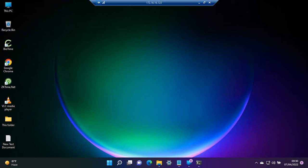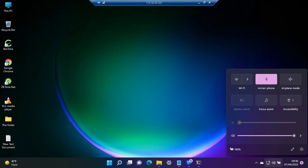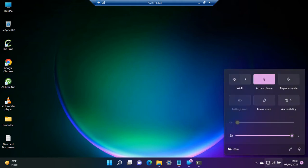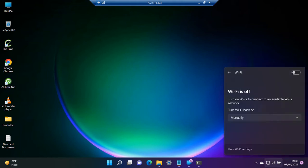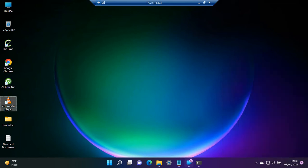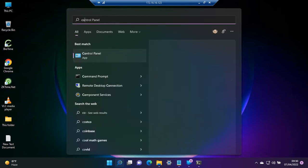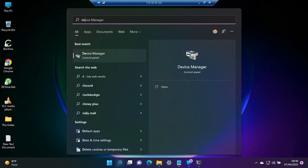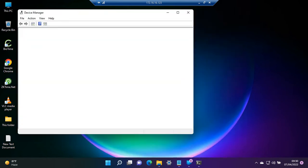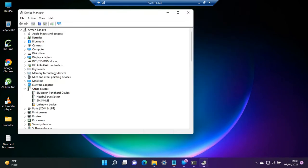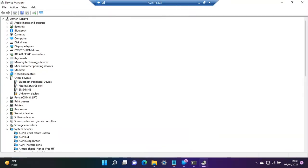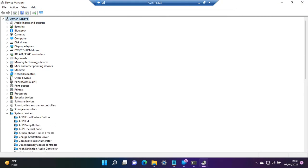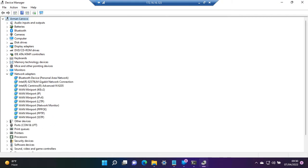First of all, we will have to disable our WiFi. I have already disabled it. Then we go to our control panel, go to Device Manager, and from here we search for our adapter which is connected to the network.